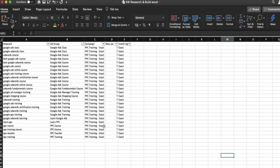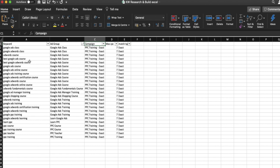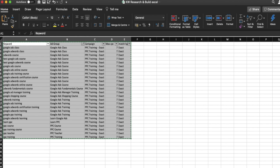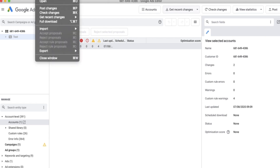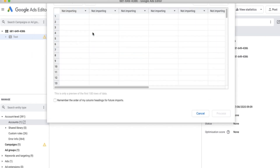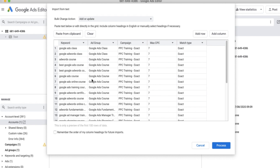Google Ads Editor will become your new best friend when working in PPC and doing uploads. The build we did last time had headers — these need to be in place to match up in Google Ads Editor. If there are any spelling mistakes or an incorrect headline, it won't import the data correctly. So highlight it all, click copy, pop back into Editor, go to the account at the very top, click Import, and paste the text.